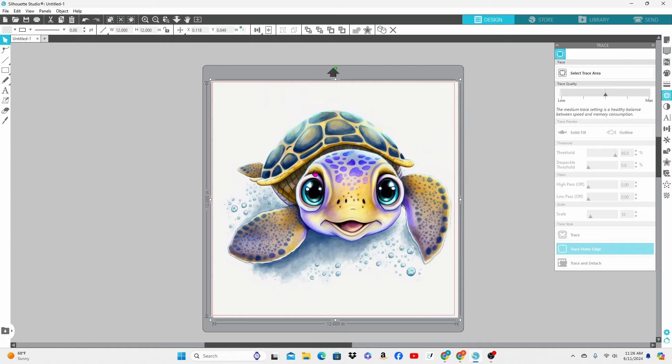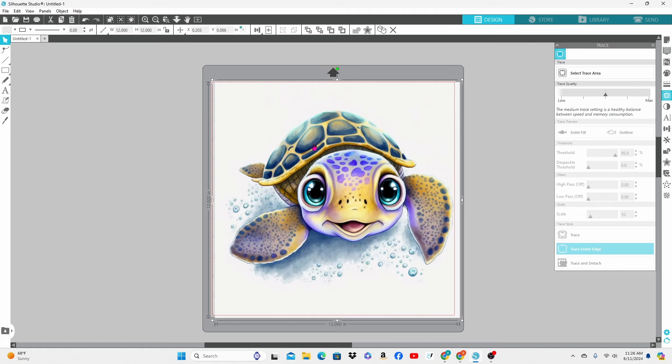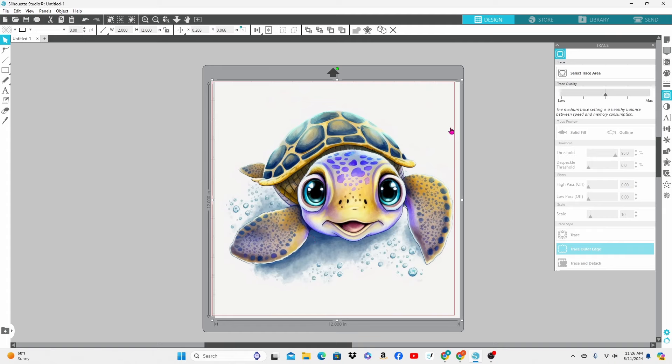I have brought this design in from Creative Fabrica. It is a JPEG image with a solid white background and we are going to work today on removing the background. We can do this in a few different ways and we are going to start off with the trace area.